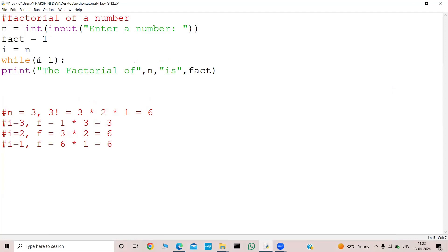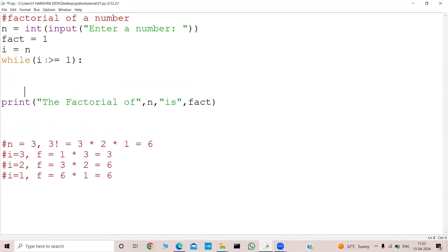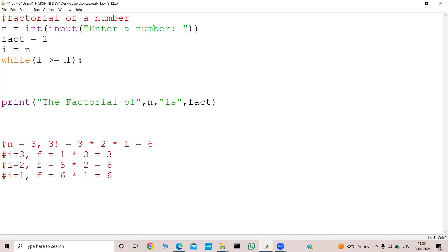And I need to go till 1, so I need to keep the greater than or equal to symbol. I kept greater than or equal to because the values n, n minus 1, n minus 2 are all always greater than or equal to 1. That's why I kept greater than or equal to.